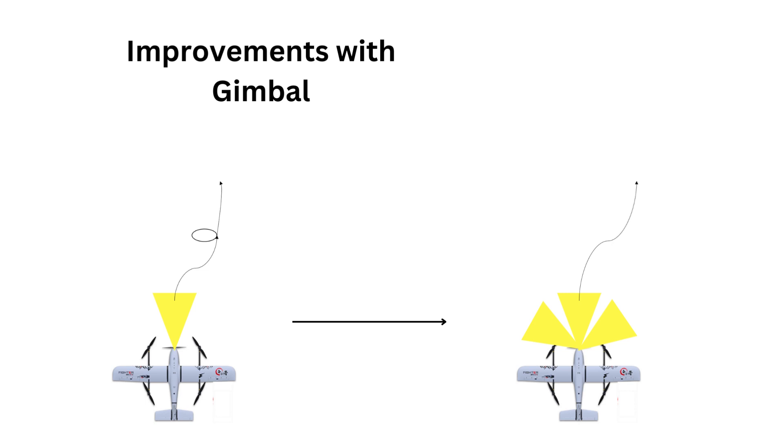For the gimbal itself, our objective was to use it to cover more area than the fixed orientation approach, as the path planner assumes the camera is in a fixed orientation with respect to the drone. So it takes much longer and winding paths so that the camera will see everything.